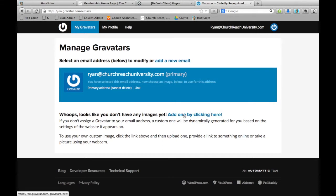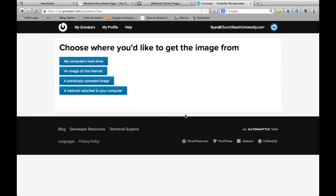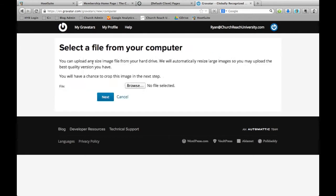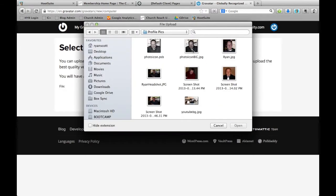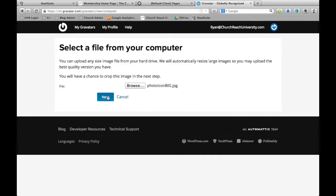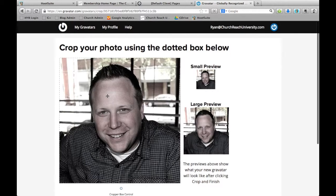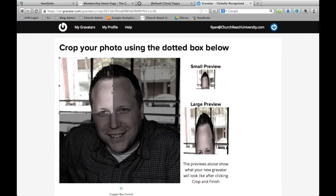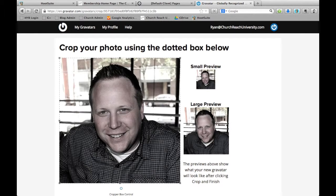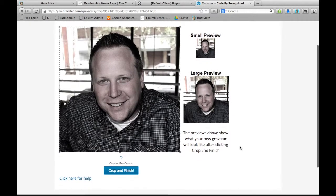You need to add an image, so we'll click here and upload an image from our computer. Then we'll click next. Now we can crop it if we want to, but since this image is already set up to be a profile image...